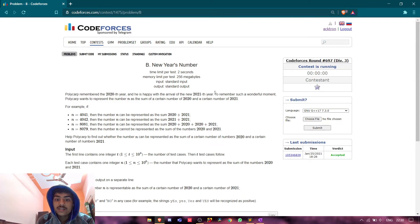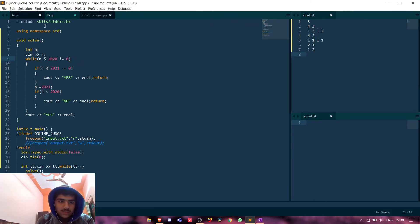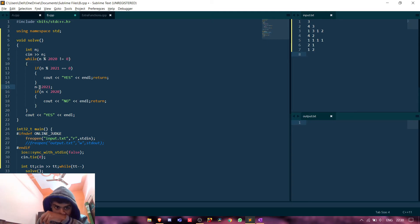So we will do it. This is for that. And then we will decrement n minus, n is minus or equals to 2021.